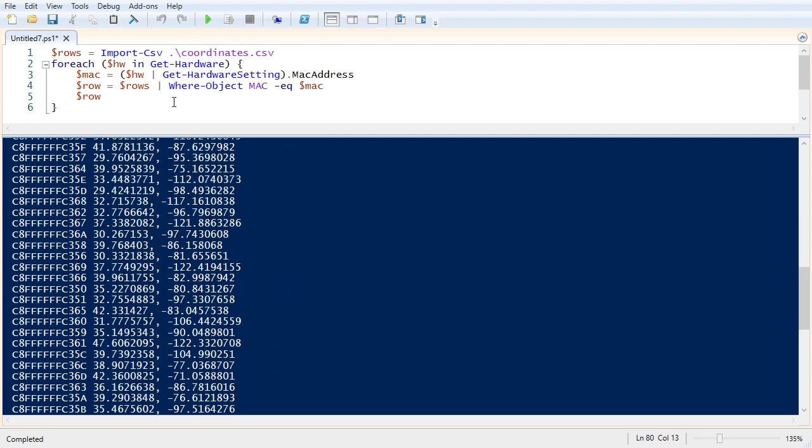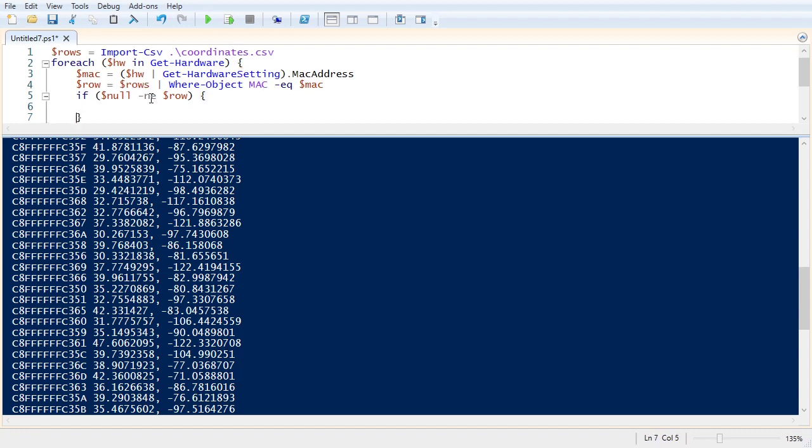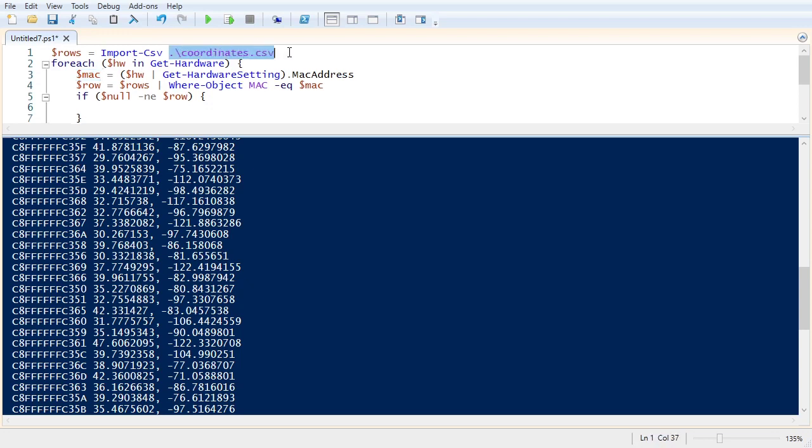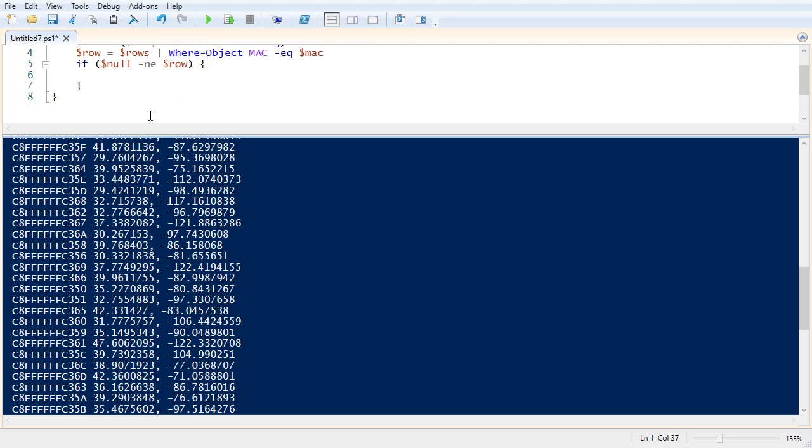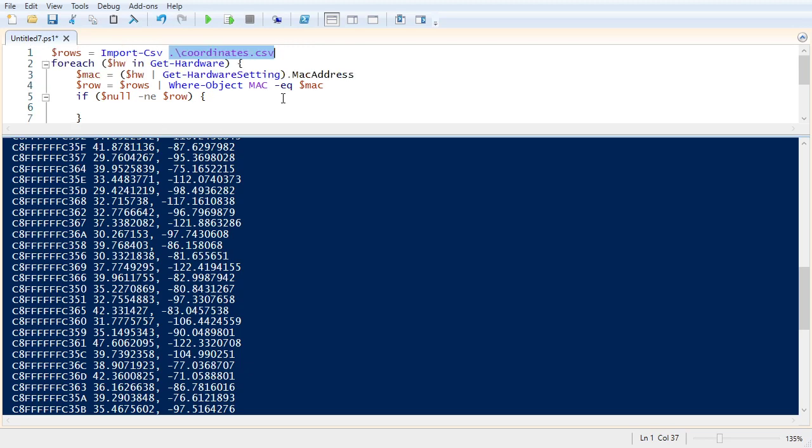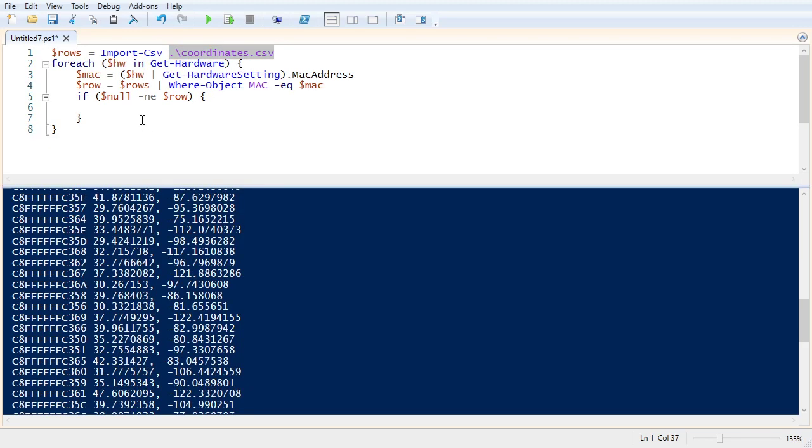So now we need to say if null is not equal to row, then we'll do some work. So what this is doing is saying if we couldn't find this MAC address, so this MAC address is associated with a hardware device in milestone, but that device is not represented in the CSV file, then we're just going to go and go to the next hardware device. We're going to skip it. But if it matches, if it matches something that's in that CSV file, we'll proceed.